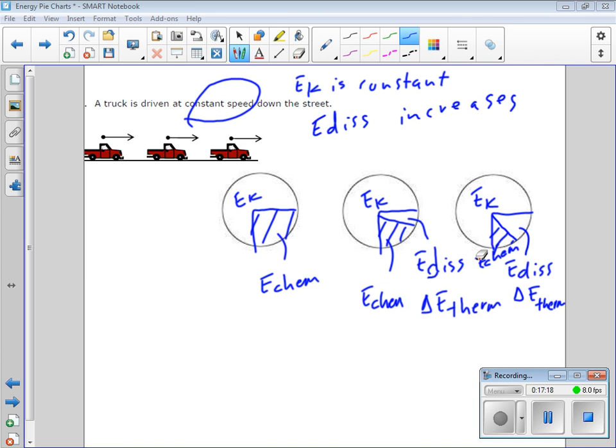So you're not gaining kinetic energy — you're just not losing kinetic energy. You're overcoming all those frictional effects that would otherwise slow you down.